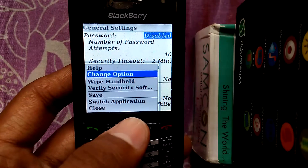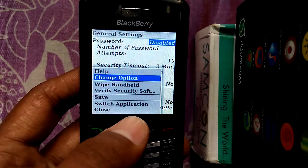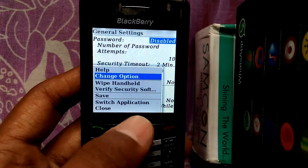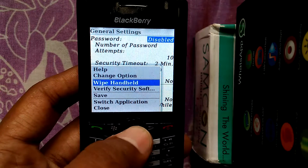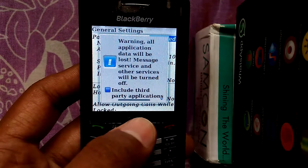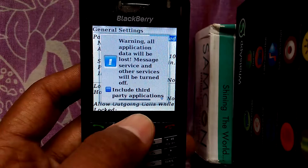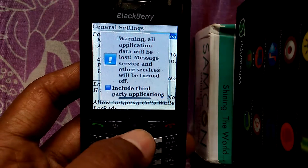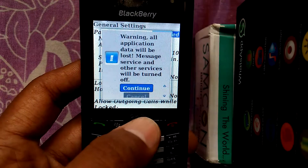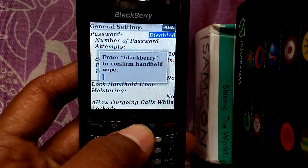Here you can see an option like Wipe Handheld. This is the option to reset your BlackBerry mobile to factory default. Just click on that button. Here we can see a warning message: 'Warning — all application data will be lost, message service and other services will be turned off.' Just click on 'Third-party applications include' and then click the Continue button.